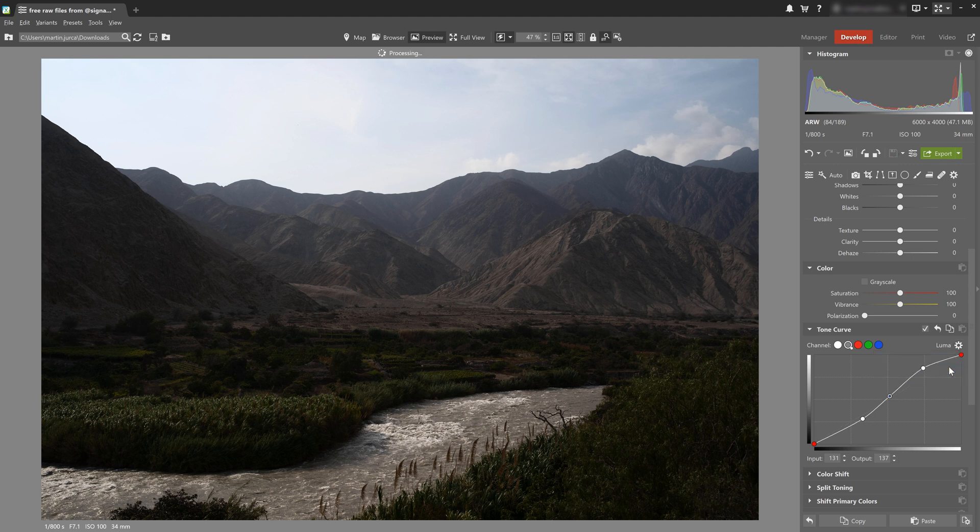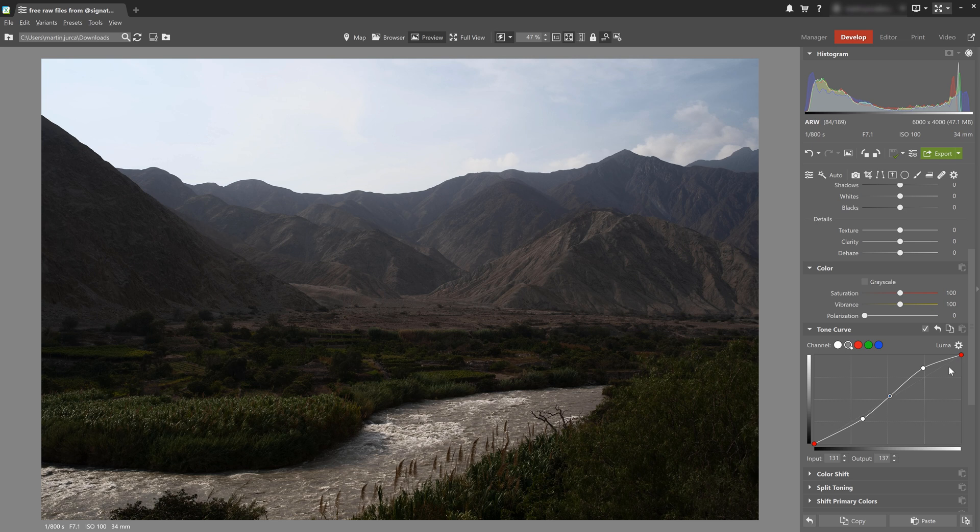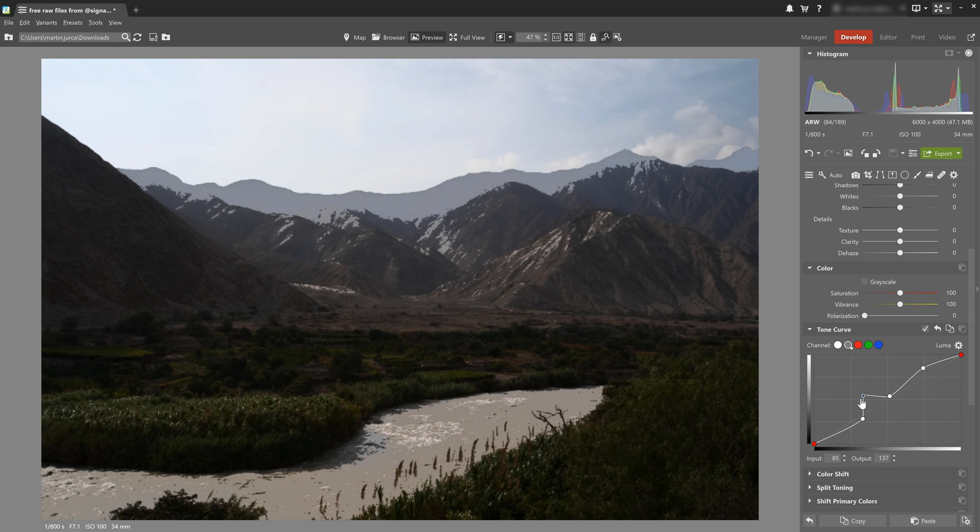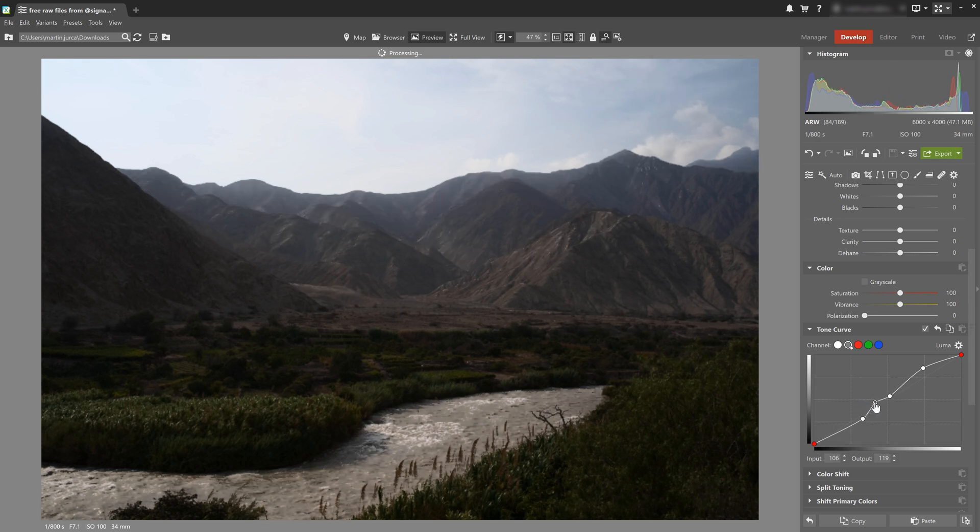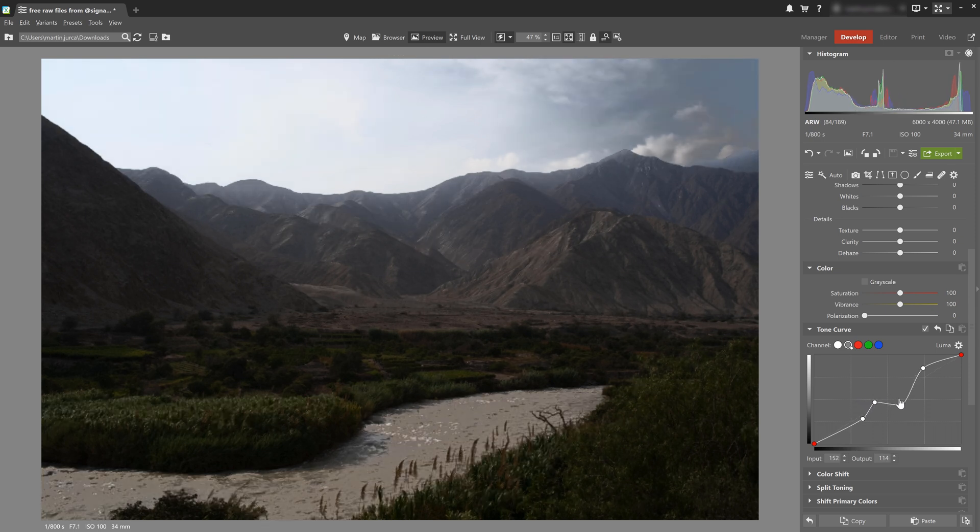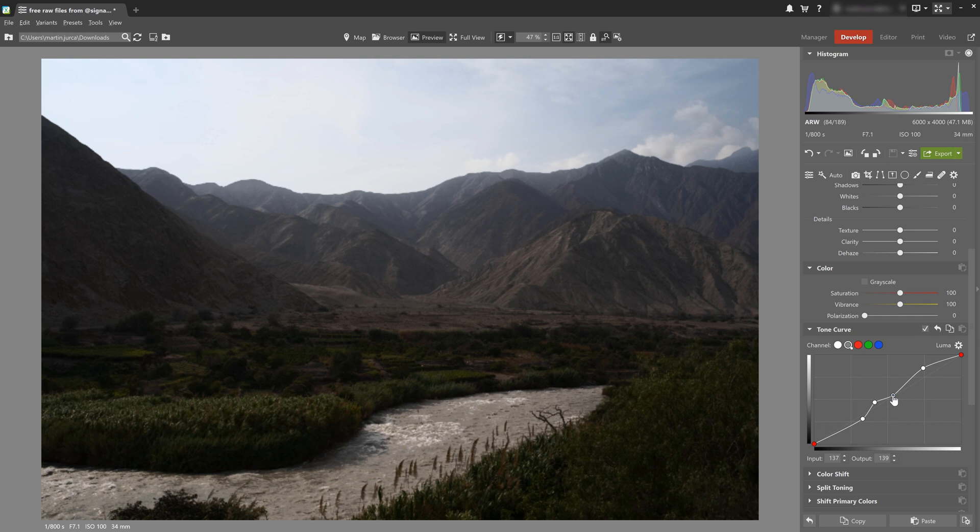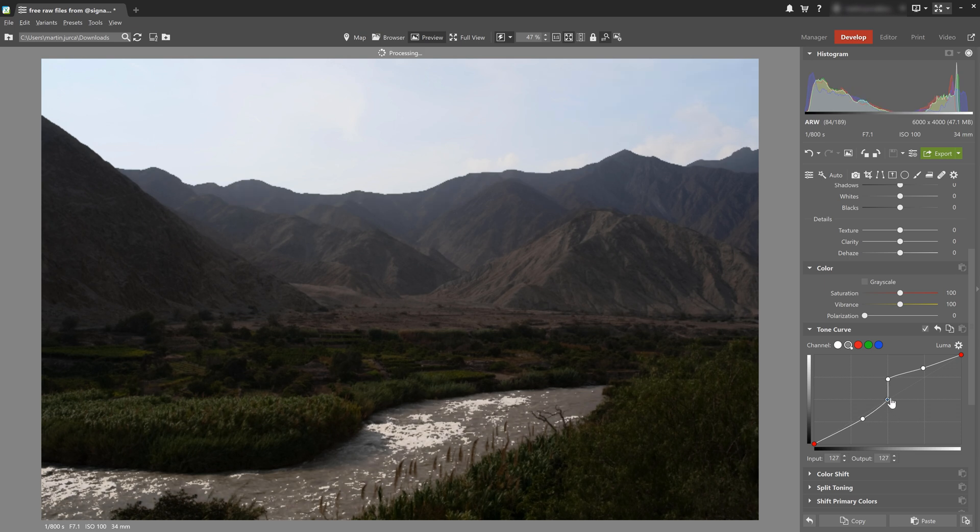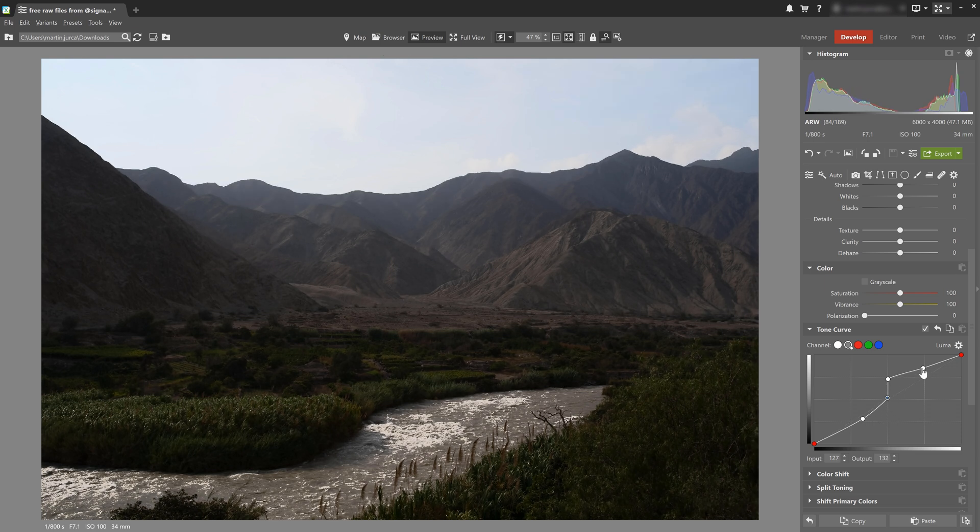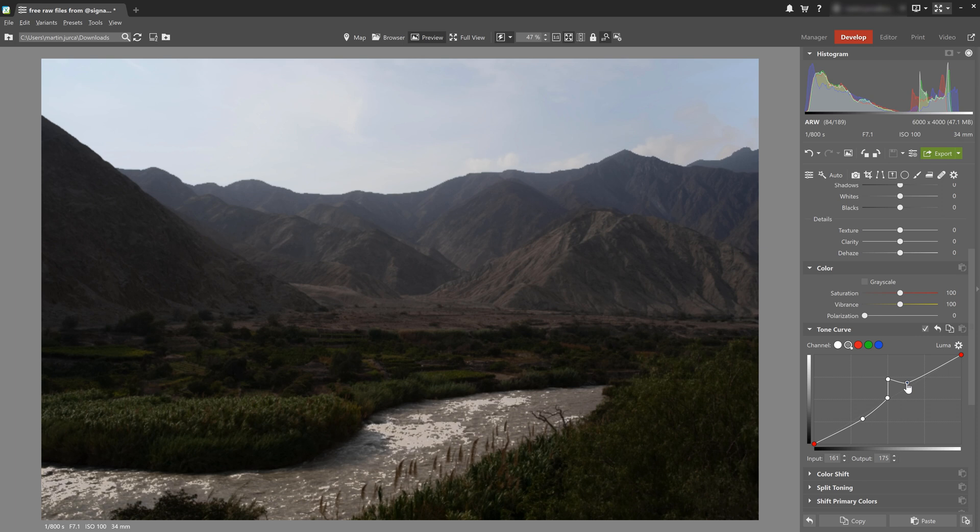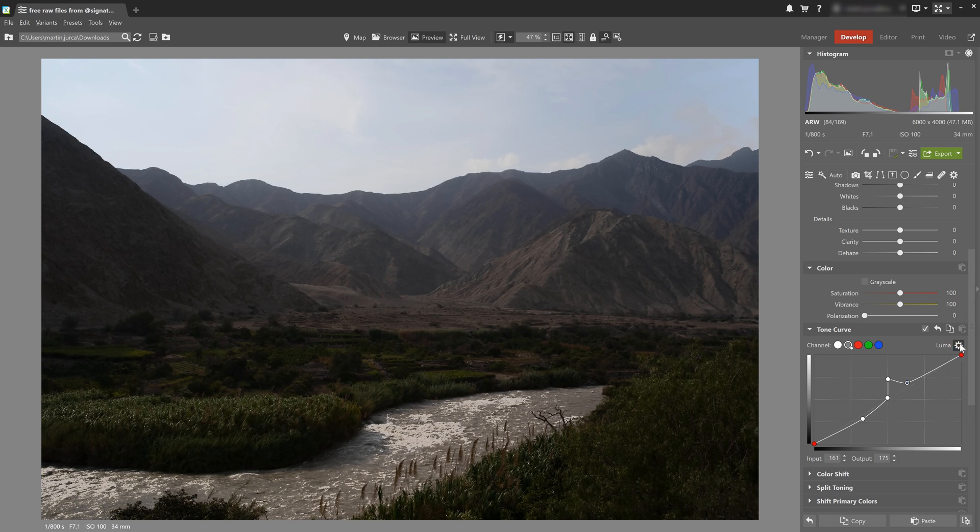Now if we switch to Catmull-Rom Spline, the curve will still have smooth transitions but it's not going to be as noticeable, and most importantly it will try to make the line between the points as straight as possible and only curves where the points are. Now with the Catmull-Rom Spline, I can isolate a certain part of the exposure and adjust it how I want without affecting the rest of the curve, unlike with the Cubic Spline.